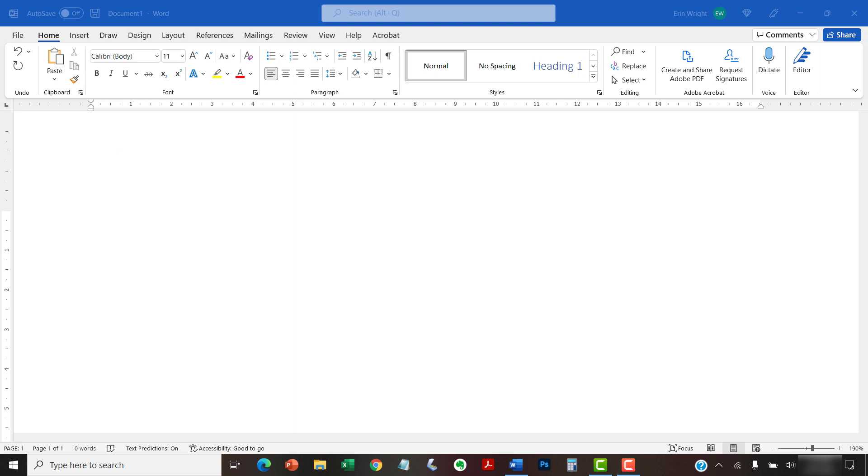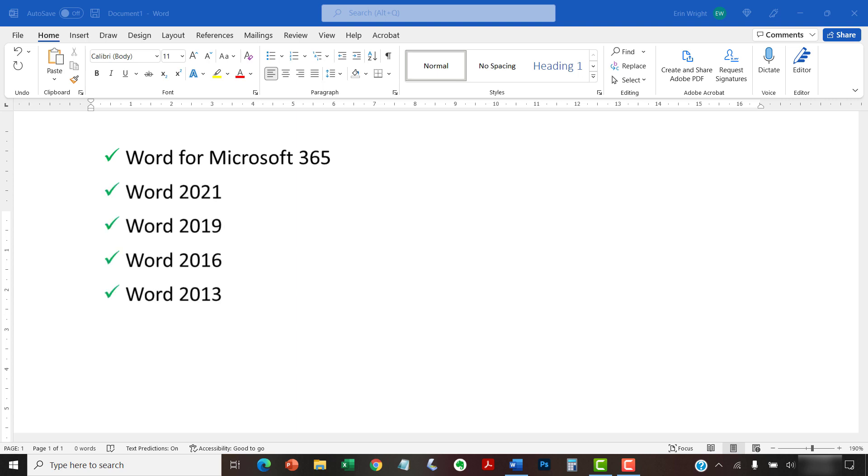Today I will be using Word for Microsoft 365. These steps also apply to the standalone version of the software back to Word 2013. Protected View is not currently available in Word for Mac.